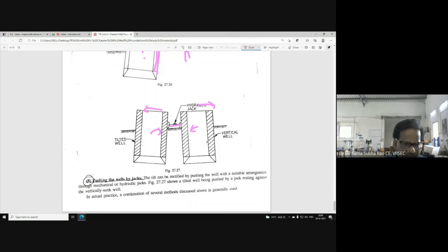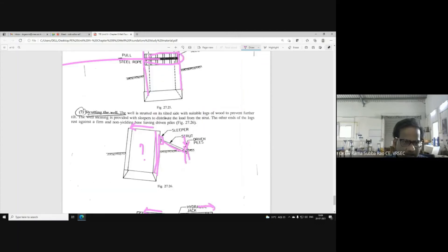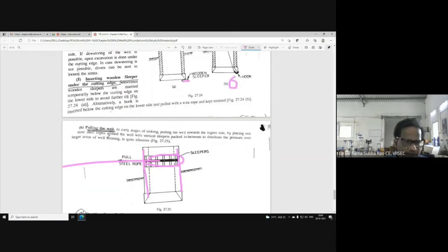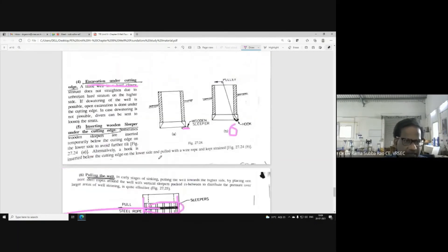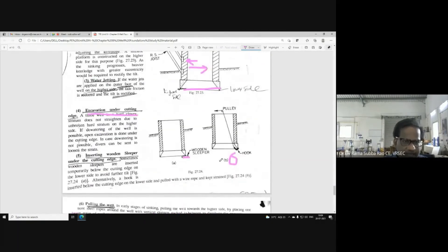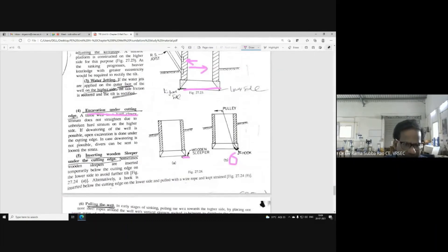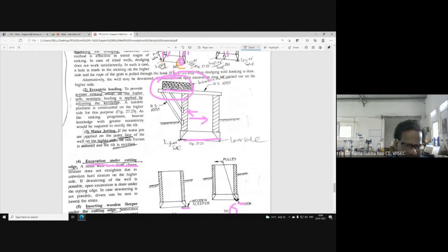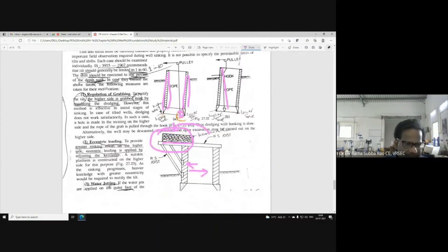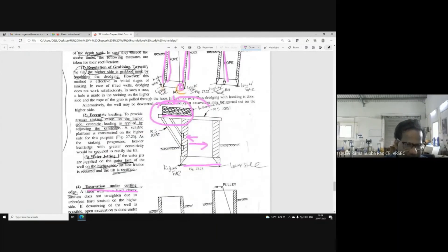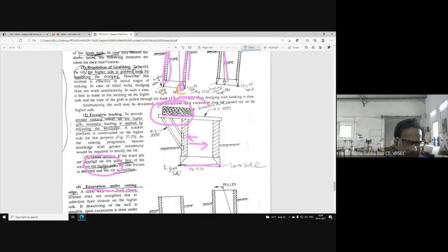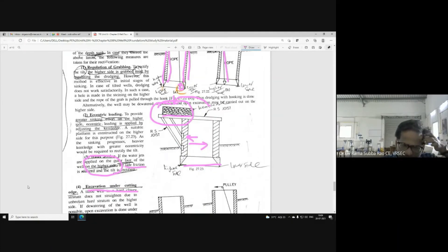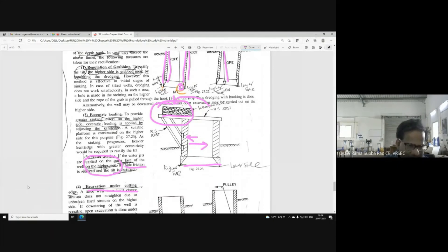So, these are the techniques: Pushing the wells by jacks. Strutting the well. Pulling the well. Inserting wooden slipper under the cutting edge. Excavation under cutting edge. Water jetting - I already mentioned water jetting, which reduces the friction, side friction between the well foundation skin and the neighboring soil.